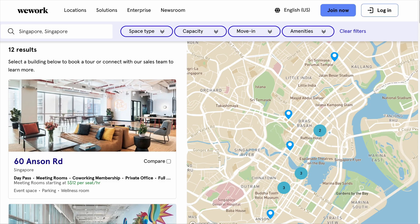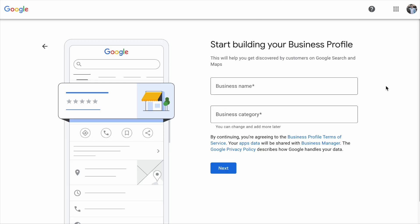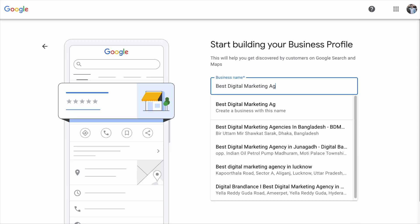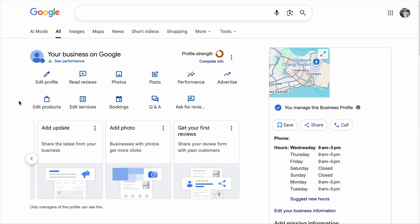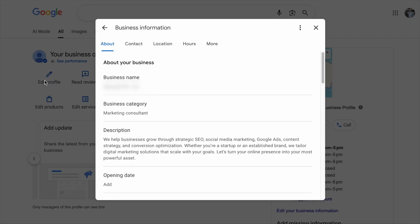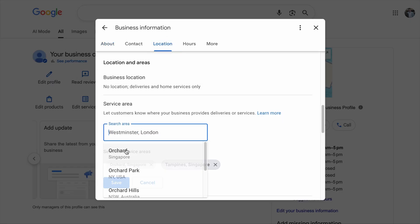Some businesses use co-working or shared office addresses for a separate business profile, or even keyword-stuff their business name to manipulate local rankings. Those acts will cause your business profile to be suspended or banned. If your business does have branch offices with real employees running them, then additional Google Business Profiles are legitimate. However, if you're running a service-based business with only one office address, the proper way is to edit your business profile and add the areas where you provide services. Everybody does that and it is nothing special, so here are some additional things you can do to optimize for proximity.